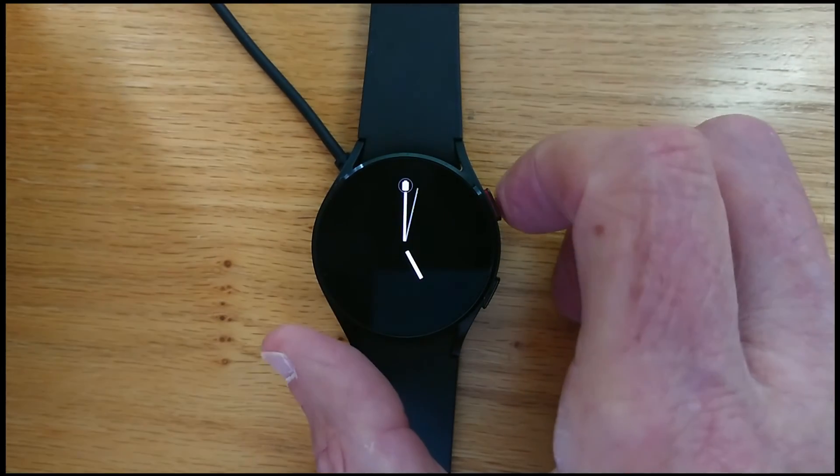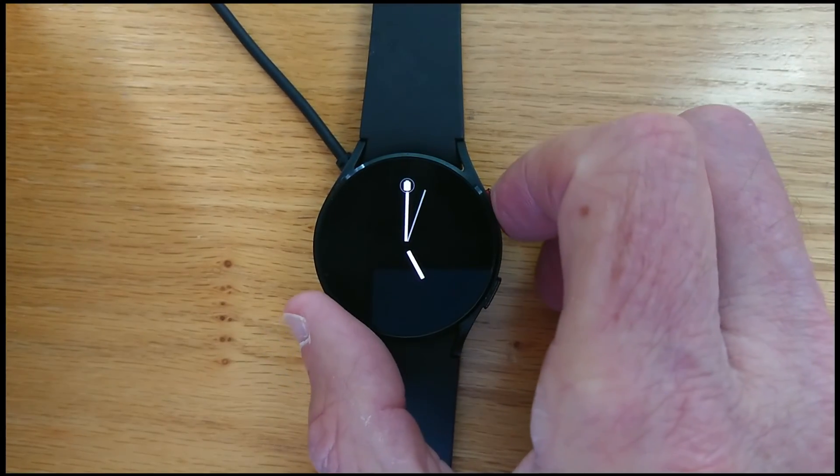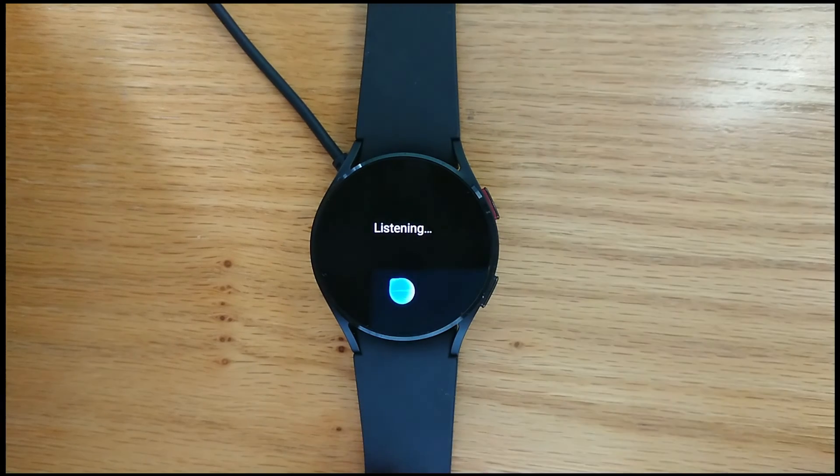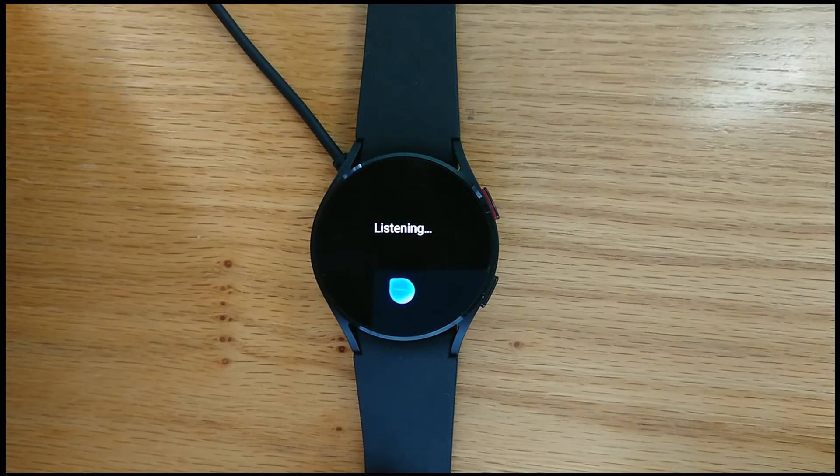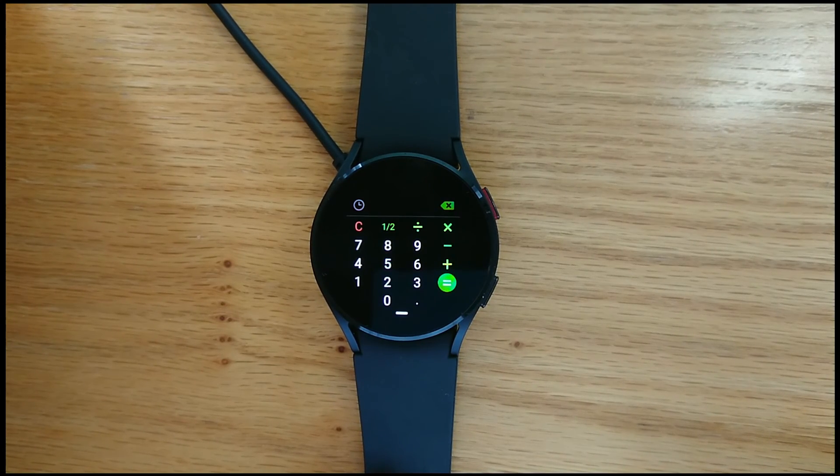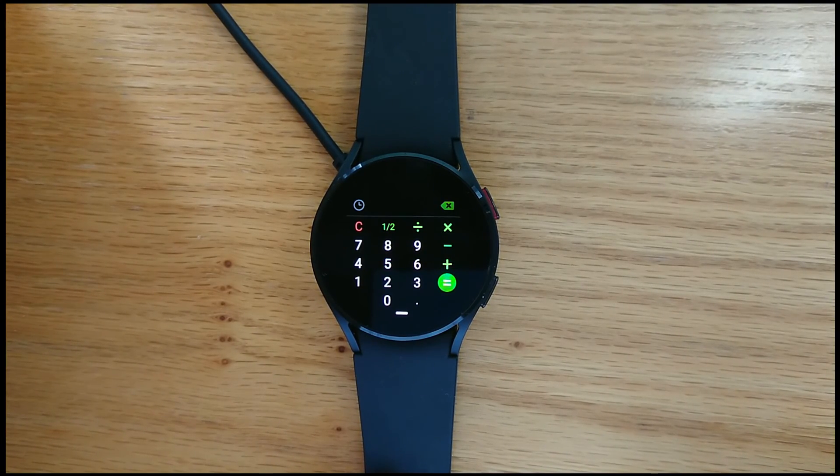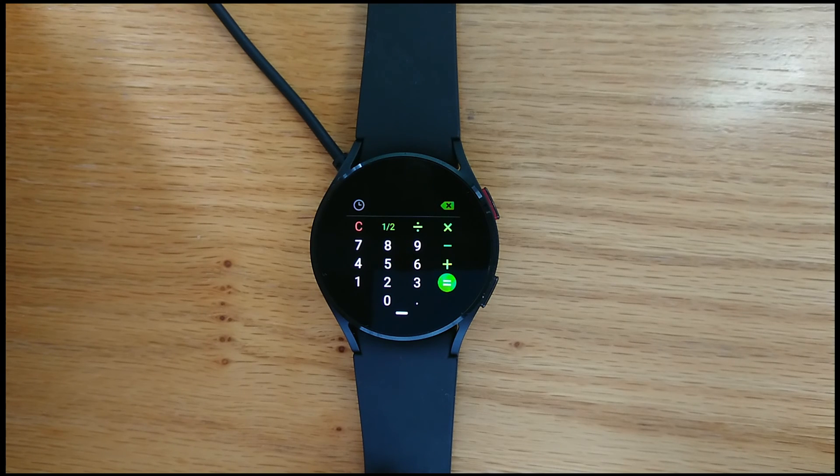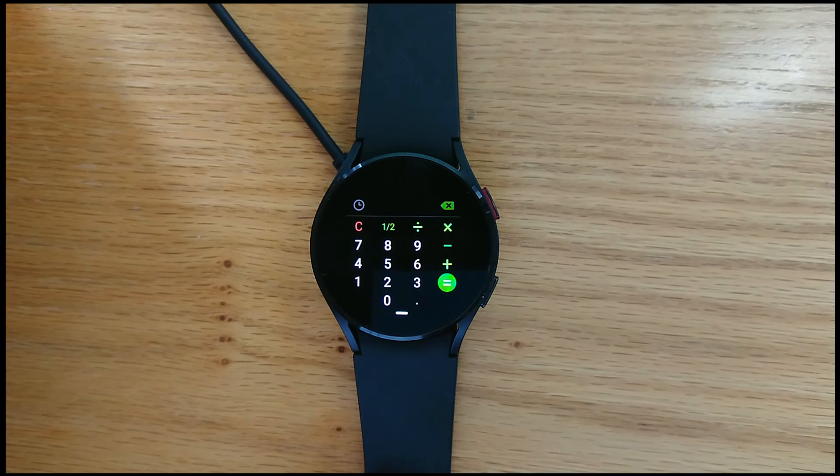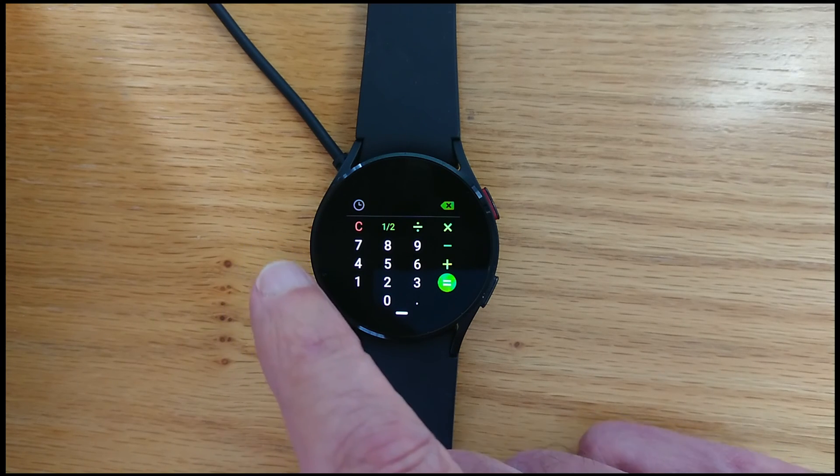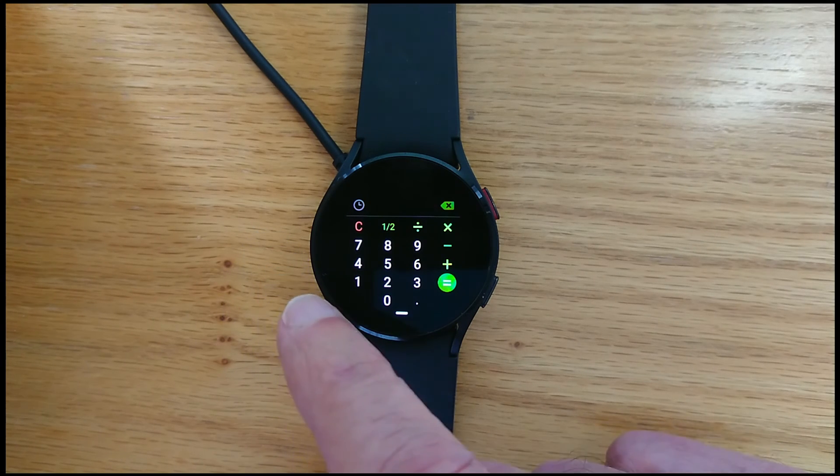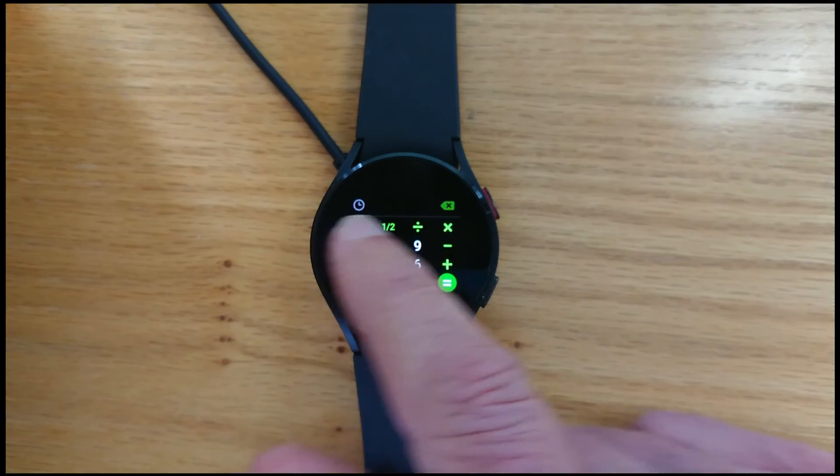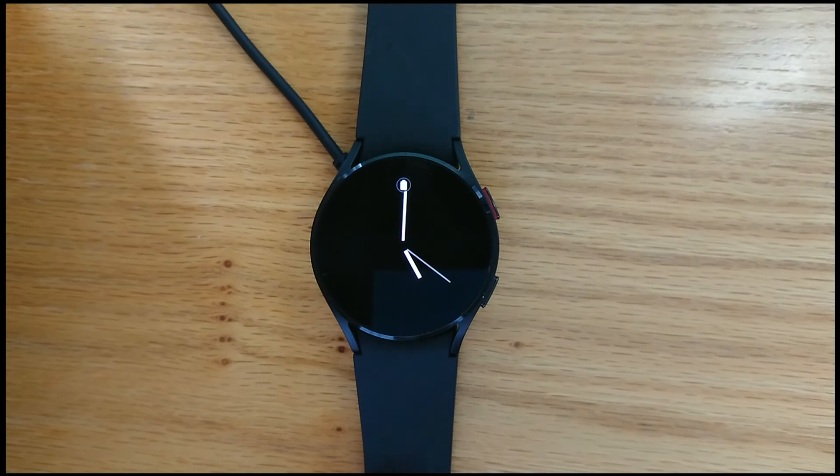So now if I long press the top button, there's just a momentary delay and then I get the calculator. So that works a little bit better. You can experiment with different delays if that's helpful to you.